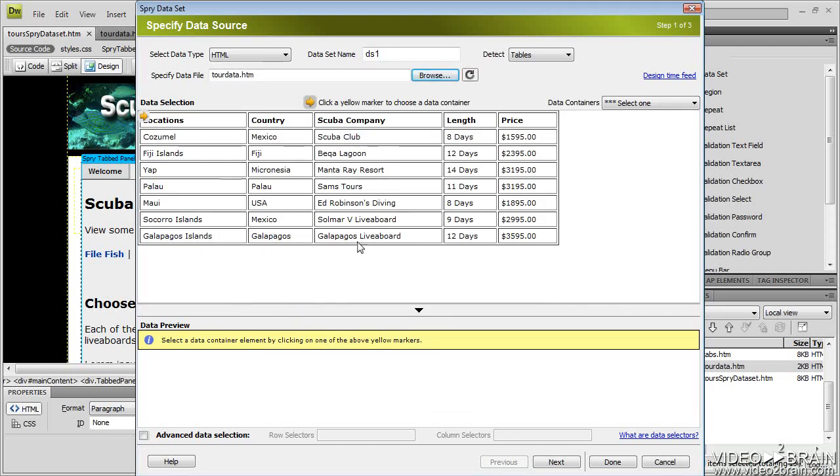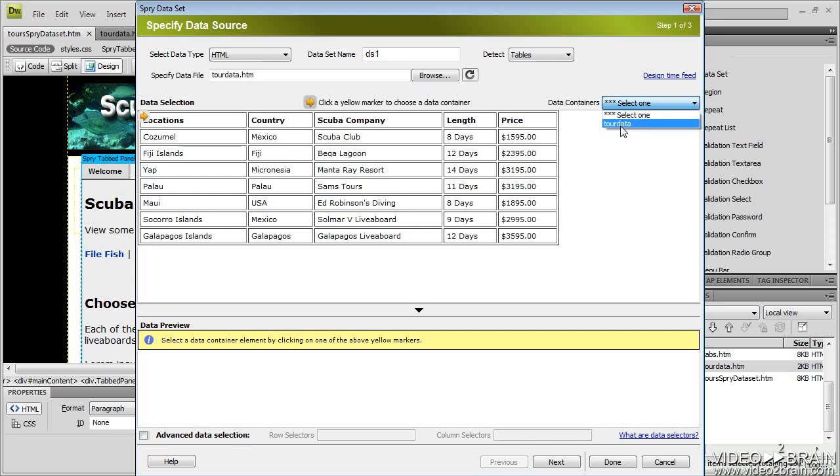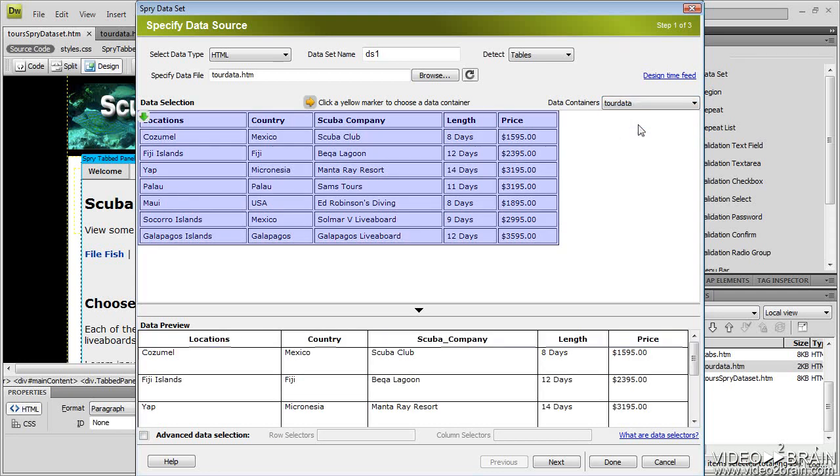So now what I need to do is tell Dreamweaver what data container I want to use. The only thing you need to add besides a basic HTML table is an ID for that table. It's asking me, what's the ID for the table. So I'll choose tour data. That's what I named the ID for this table. And you can see it's now populated down below. I'll click the next button.